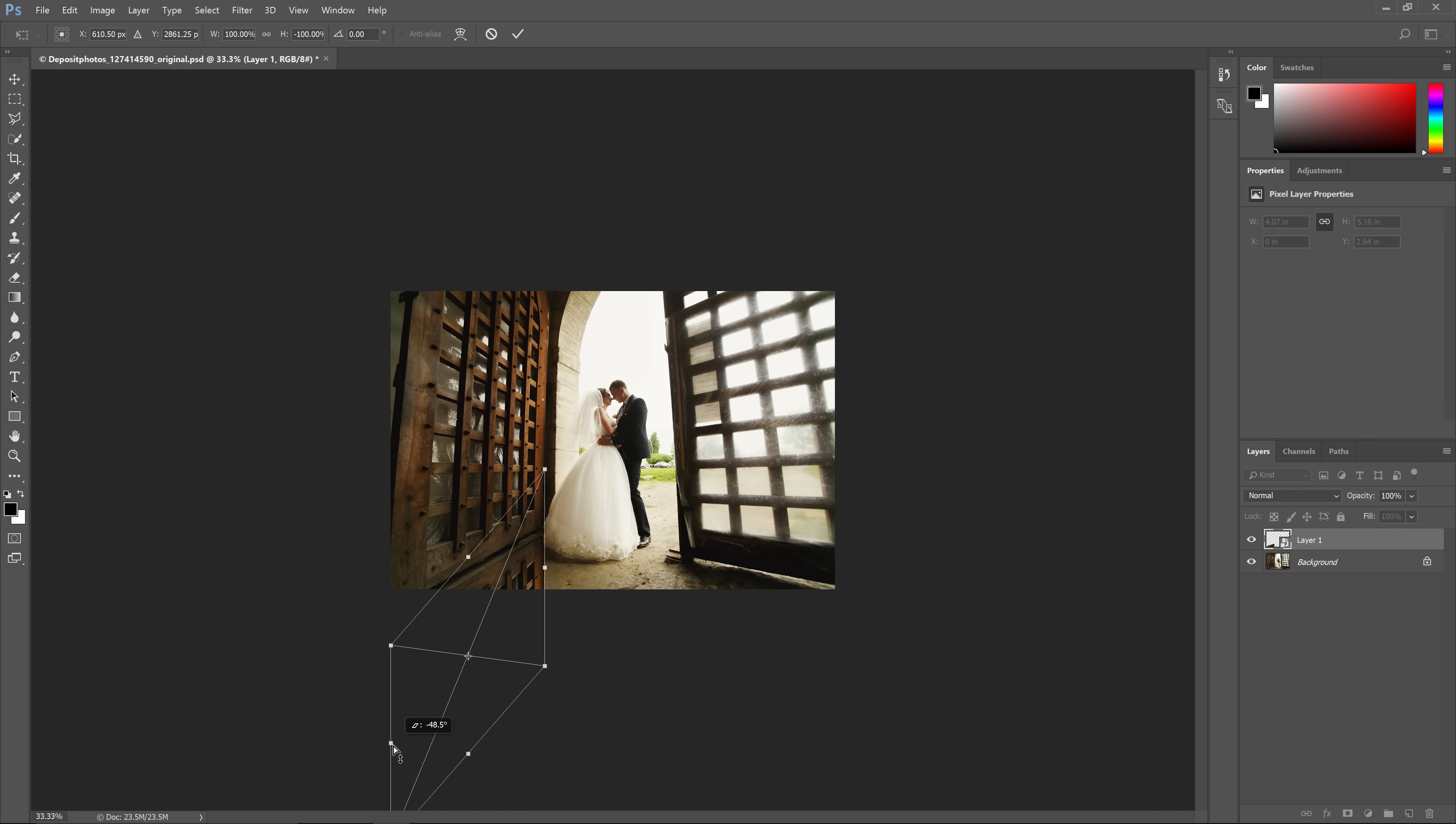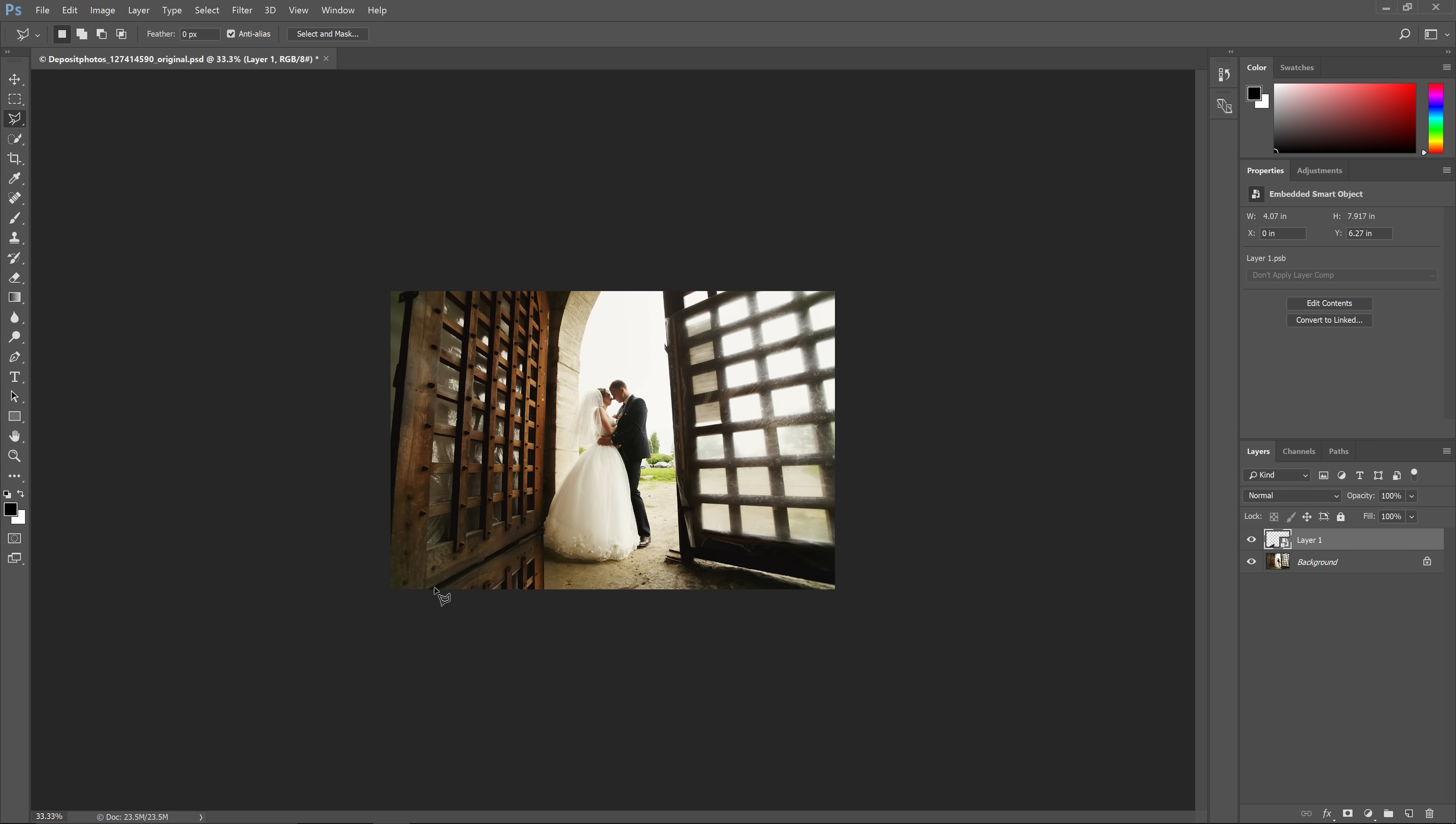I'm going to repeat this for the other door, and since it's essentially the same step, we're going to fast forward this video to save you some time.